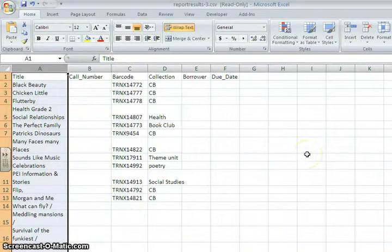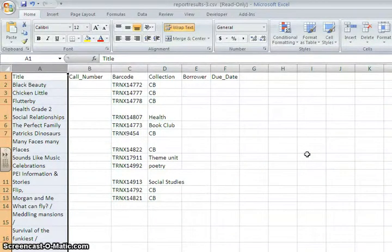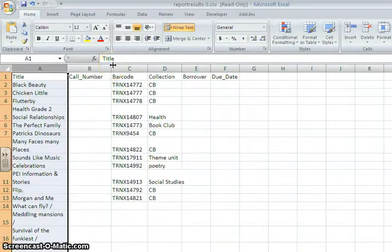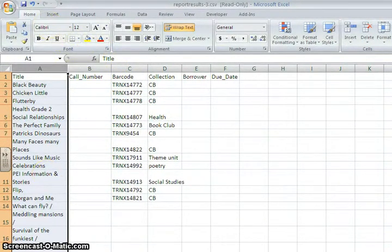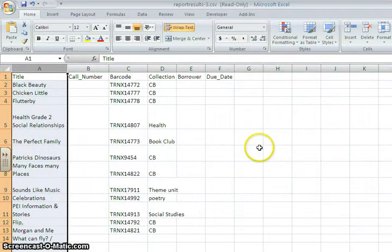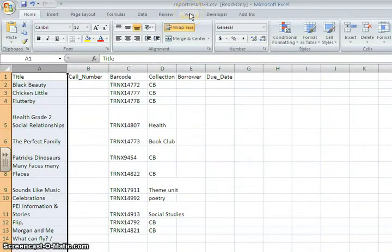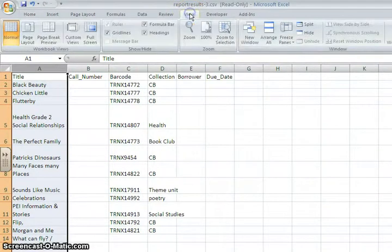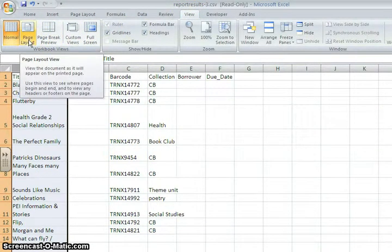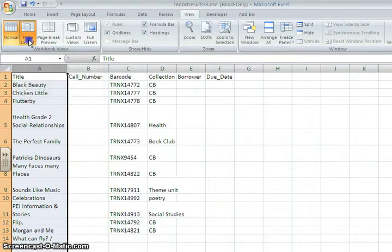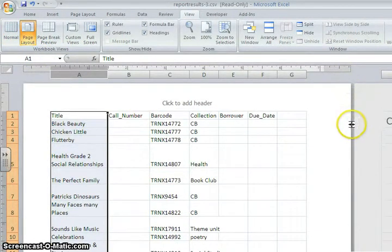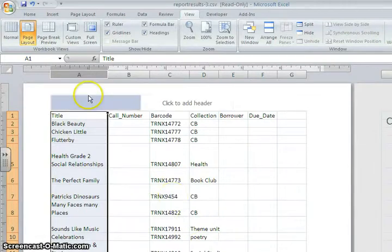It is also important to know where one page ends and another page begins and this is not a default setting in Excel. So to turn that on, so to see where one page ends and another one begins, click on the view tab and choose page layout, the second button in from the left. Now you can see where your page breaks are.